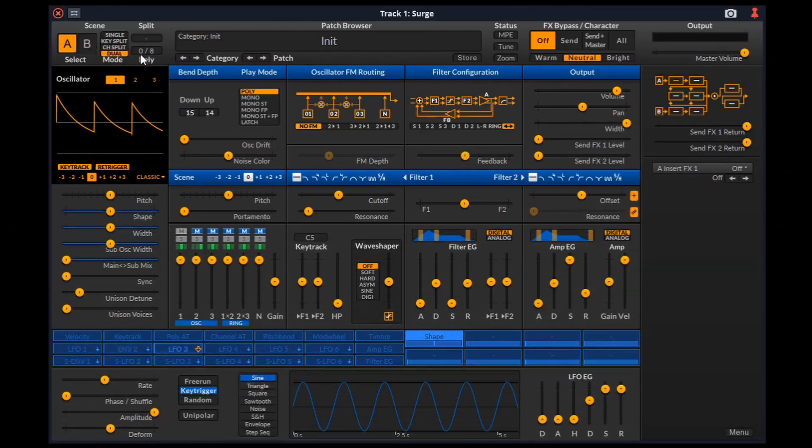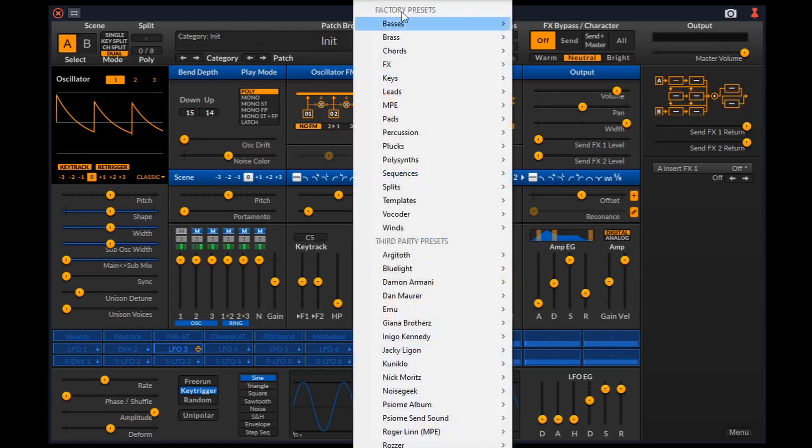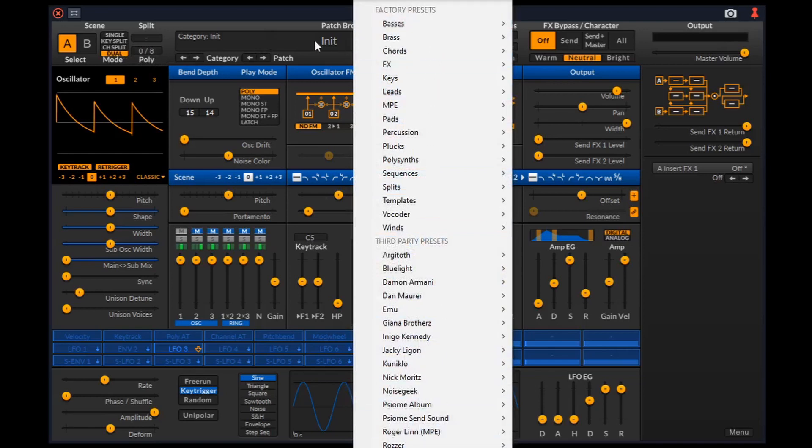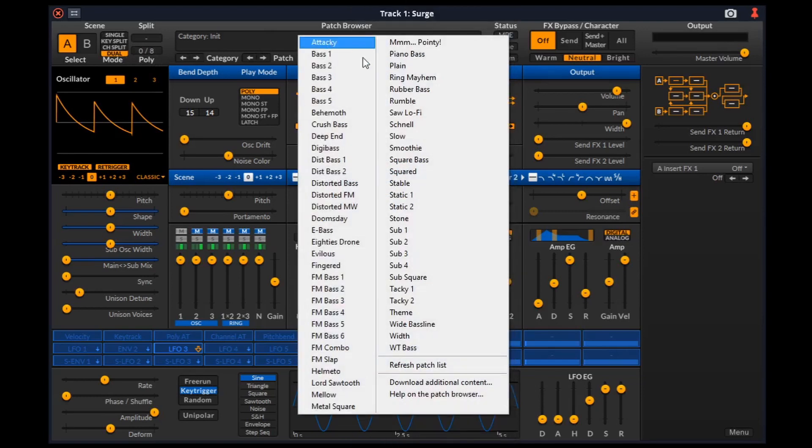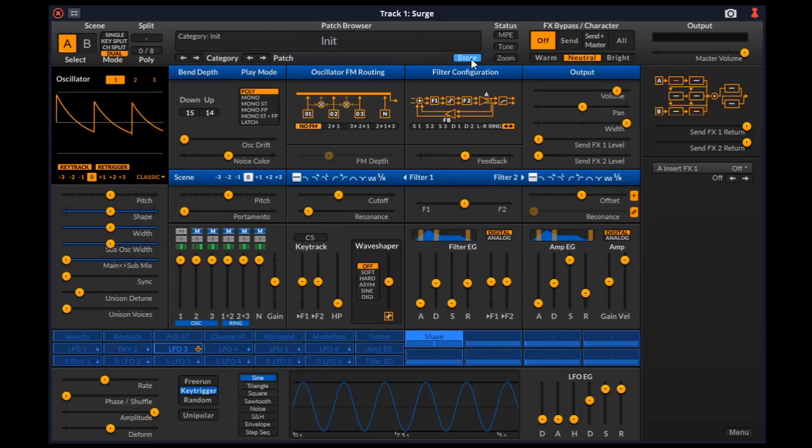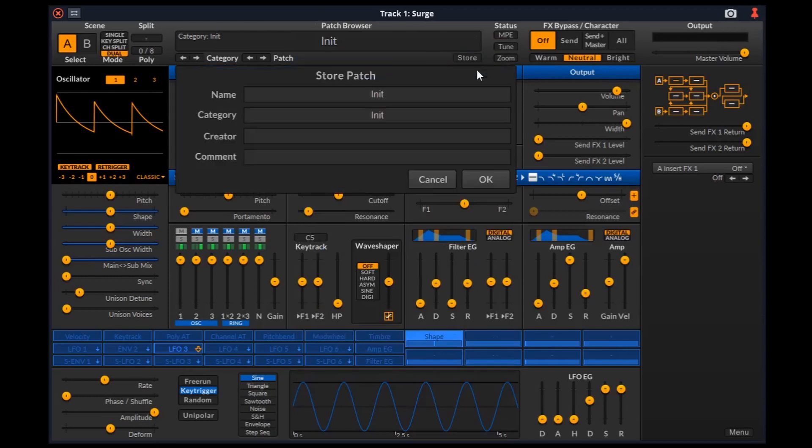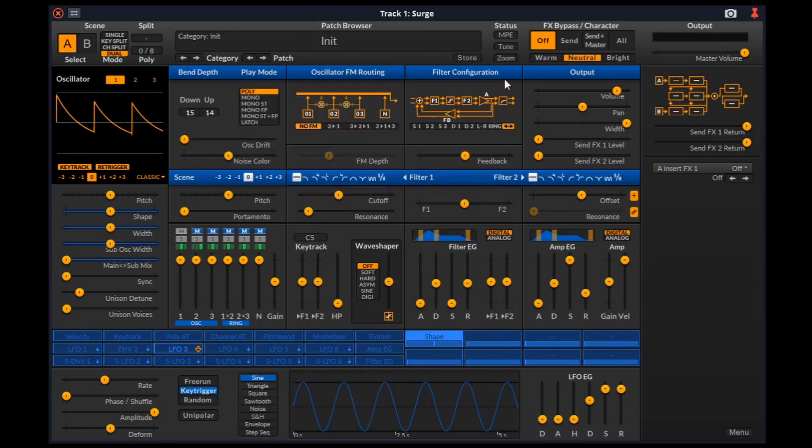Poly shows the number of voices currently playing and allows you to set an upper limit to the number of voices allowed to play at the same time. Here is the patch browser. Left click the patch name field to list all the available patches arranged into categories. Right click on the same to get just the patches of the current category. We can store the patches that we create or edit using this button.